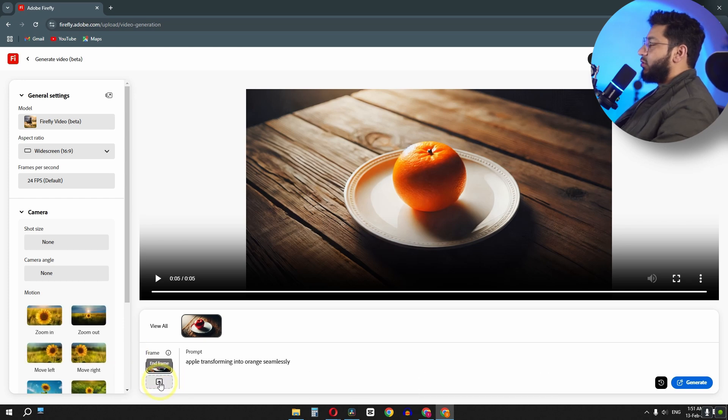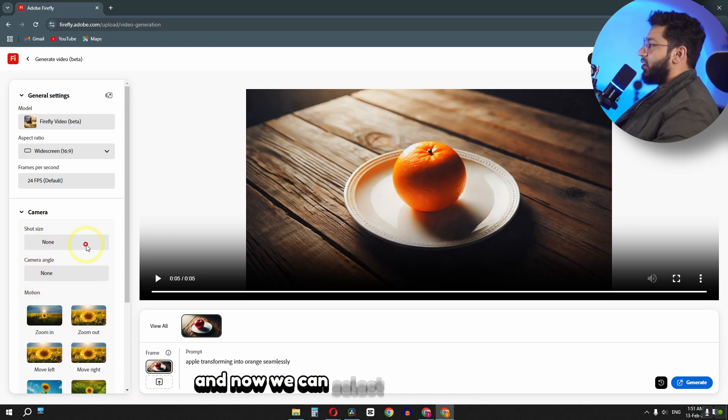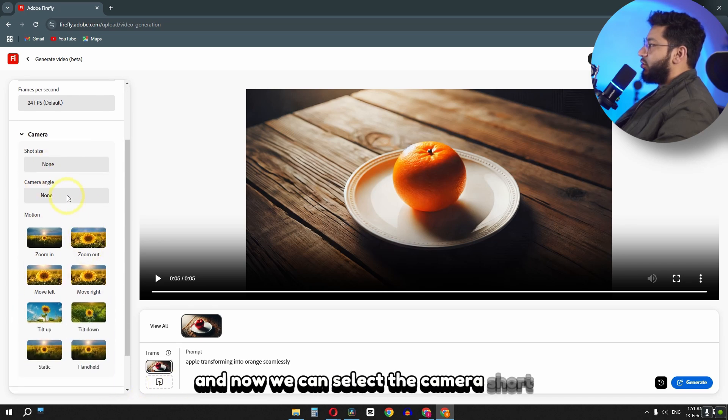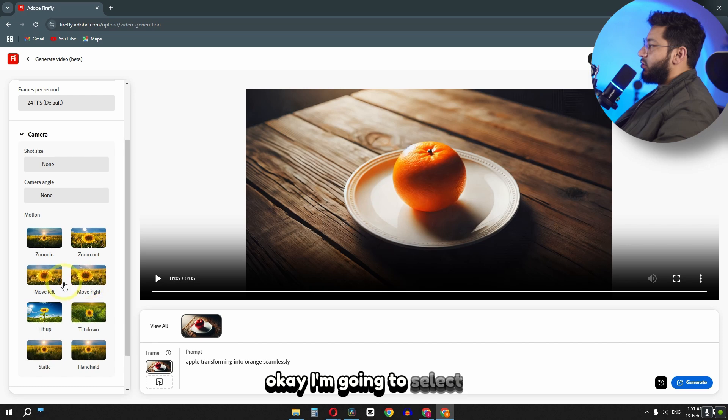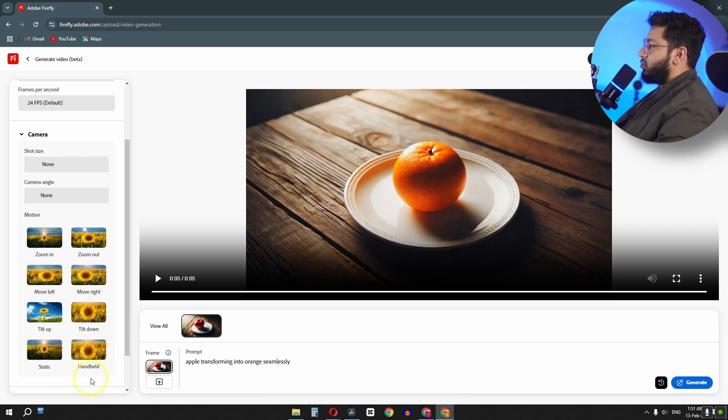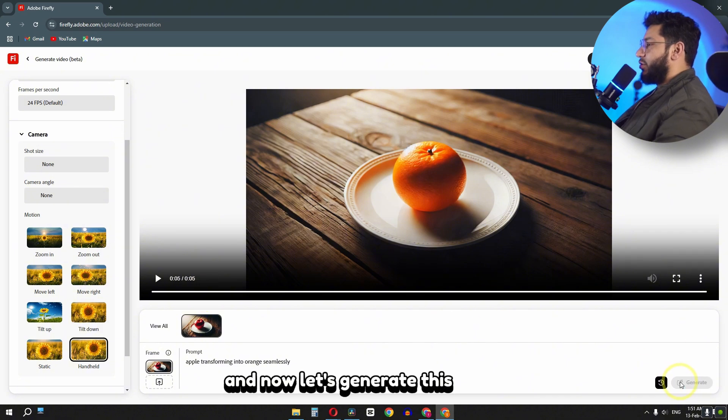Let's remove the second frame, the end frame. And now we can select the camera shot. Okay, I'm going to select the handheld. And now let's generate this video.